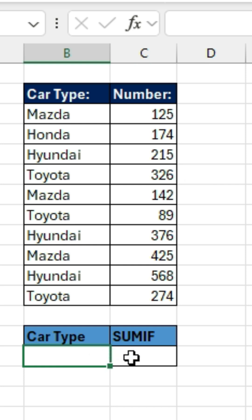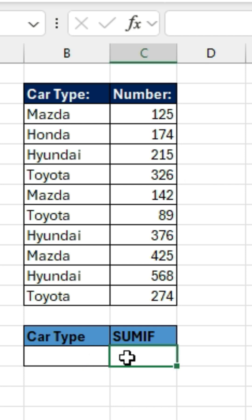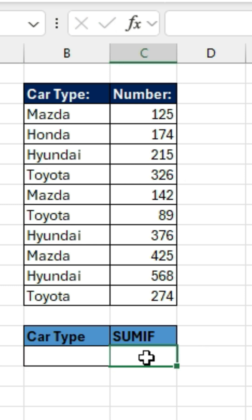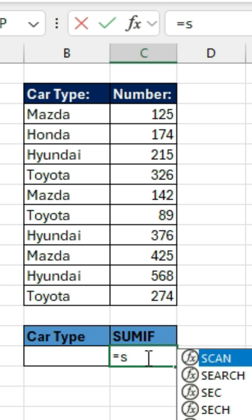So let's say if we want to find the sum of only the Mazda vehicles. We don't want to find the sum of all these numbers, but just basically a selected sum — we want to find the sum of a certain element in this list.